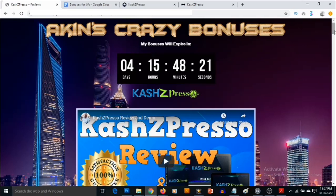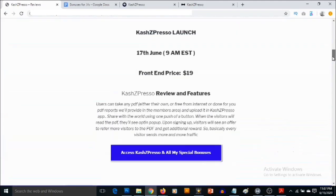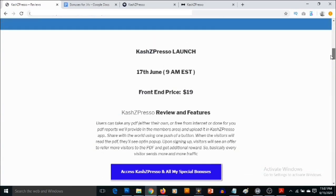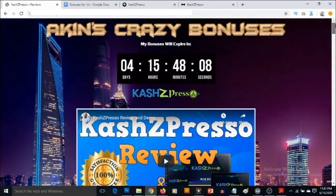This is my bonus page and the link to this page is down in the description of this video. CashZed Preso launches on the 17th of June by 9 a.m. Eastern Time.